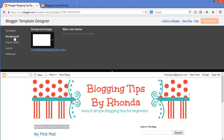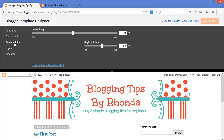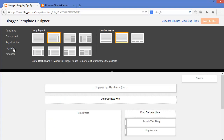Under Background, you have the option to add an image, and with some templates you can also change the background color. You can also adjust the width of your entire blog or sidebar area. There are also layout options for the body and footer — you have options for a 1, 2, or 3 column layout, and for the body layout you can also choose to have your sidebar placed on the left or right side of your blog.